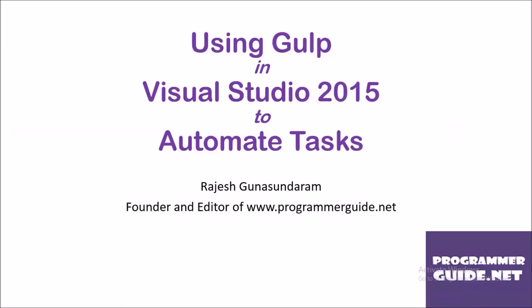Hi. In this video, we are going to discuss using Gulp in Visual Studio 2015 to automate tasks. This is Rajeshwana Sundaram, founder and editor of Programmerguide.net.